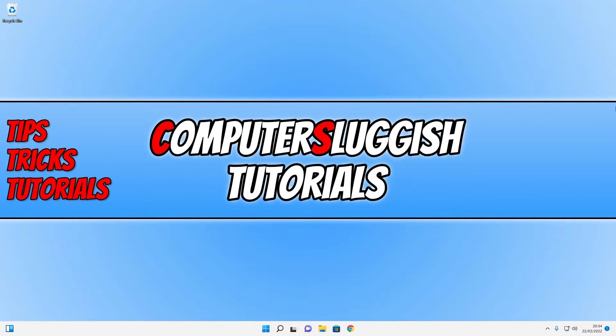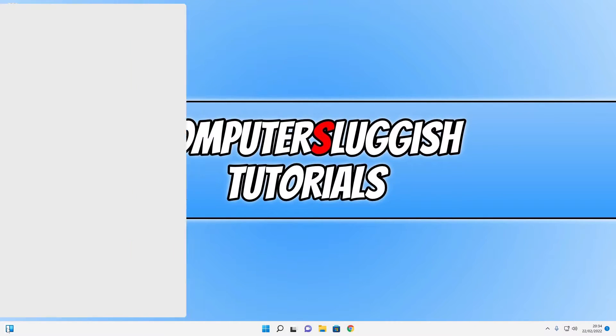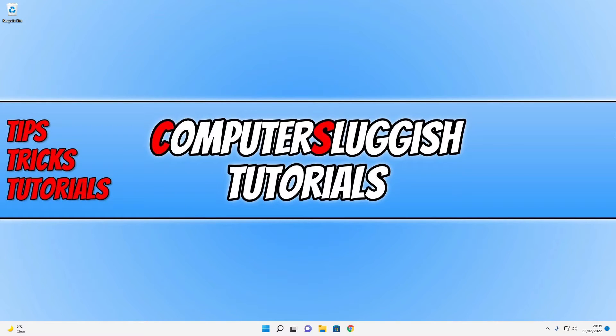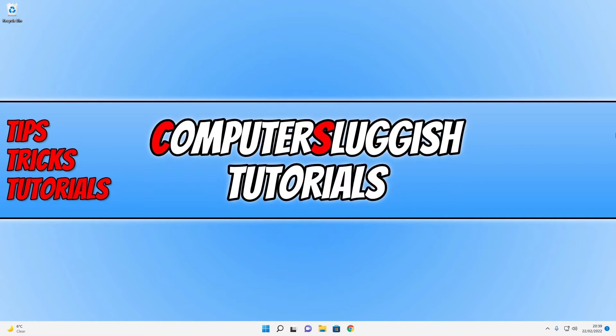You will now see the widget icon in the bottom left hand corner. You need to hover over this icon and then click on sign in. You now need to sign into your Microsoft account and once you have signed in you will then see the weather in the bottom left hand corner like you can see on my screen at the moment.